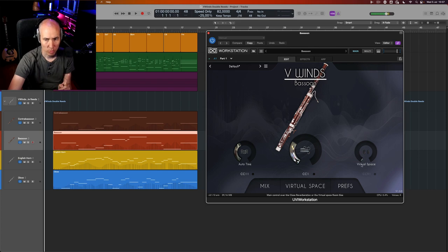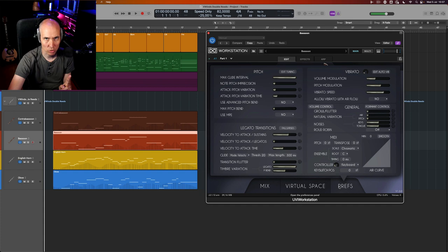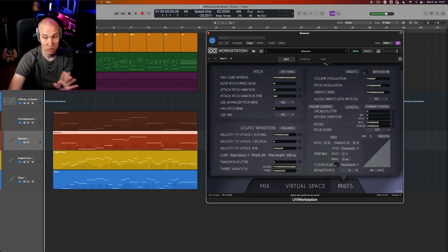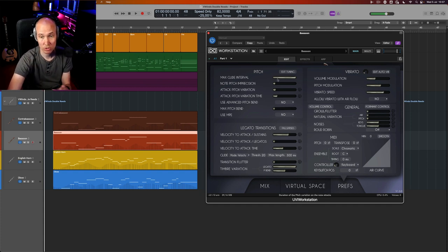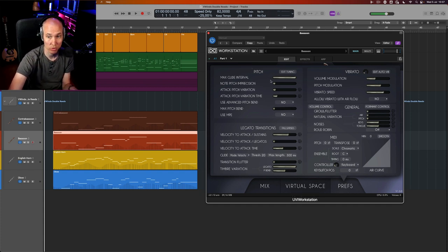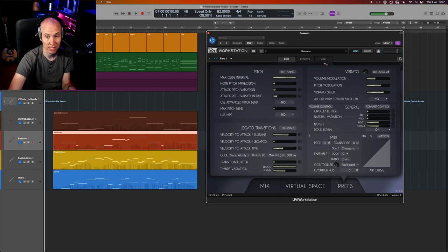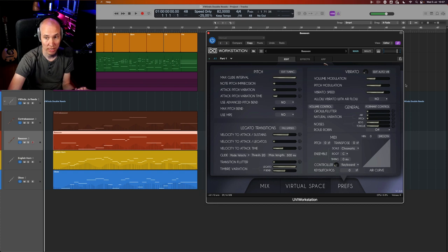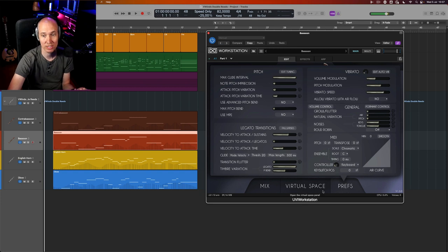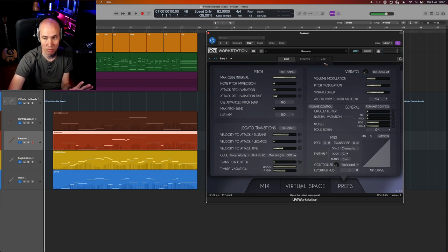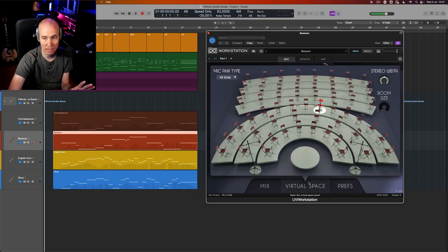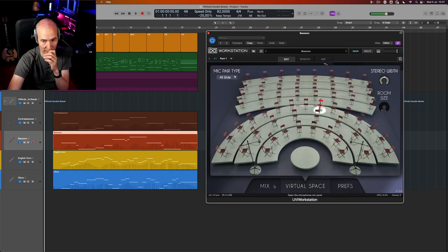But if you want to dive even deeper—this is not a walkthrough of all the features, they have better videos for that—but just quickly show you that you can go super in-depth and go crazy with the editing of the sound and tone, like the pitch here, the vibrato, the glide transitions. So much stuff to do. I don't even want to touch that, to be honest. I think the default is amazing.